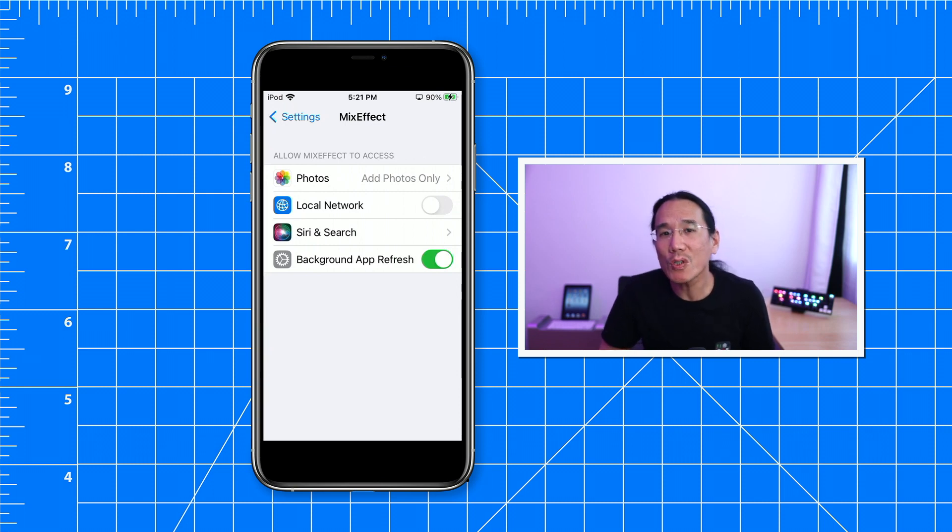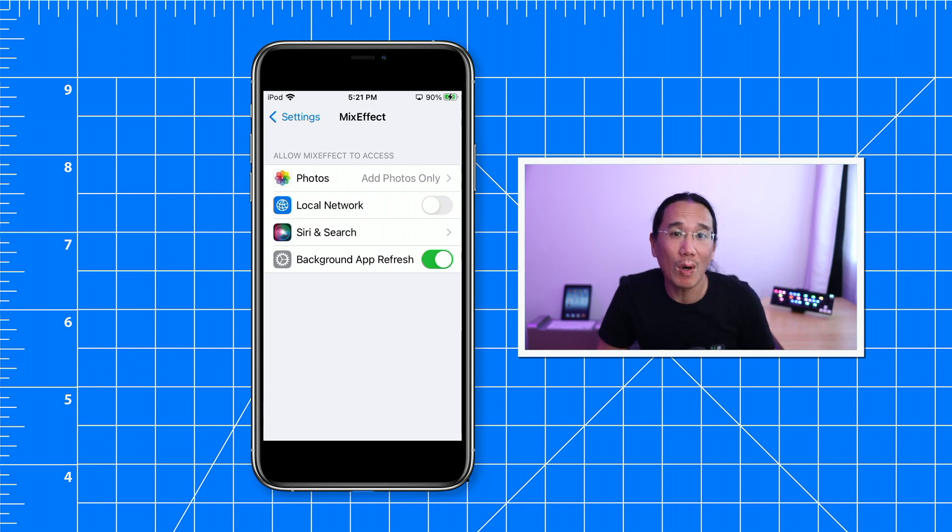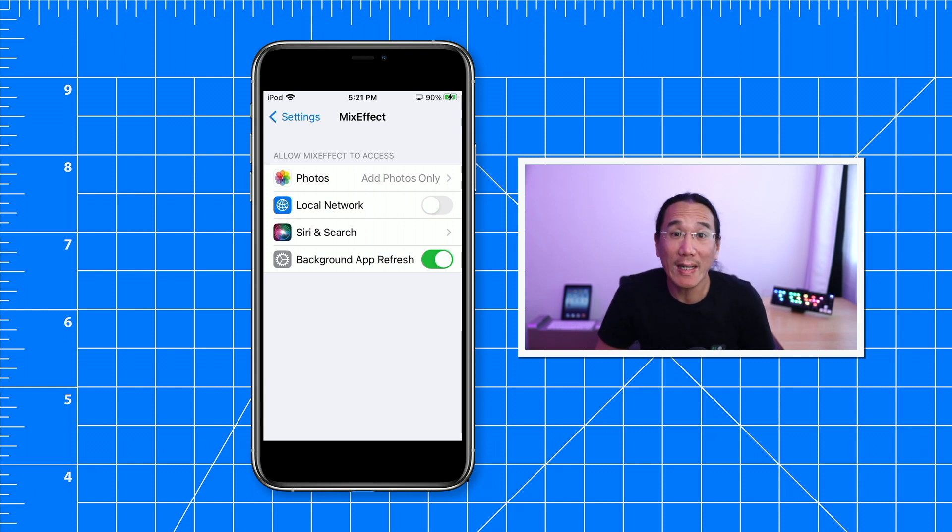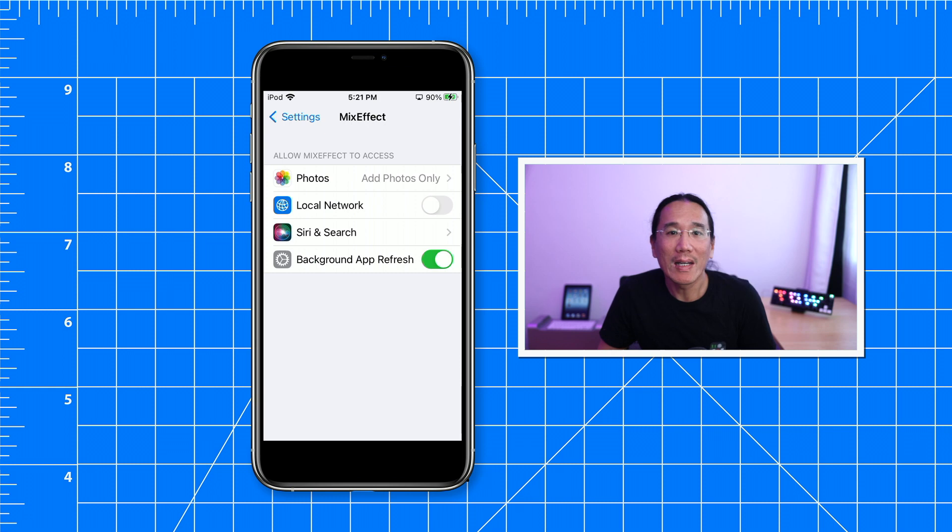The first time you try to connect MixEffect with an ATEM switcher, MixEffect will raise a prompt asking if you want to allow MixEffect to connect to devices on the local network. You may have accidentally tapped 'don't allow' instead of 'allow.'